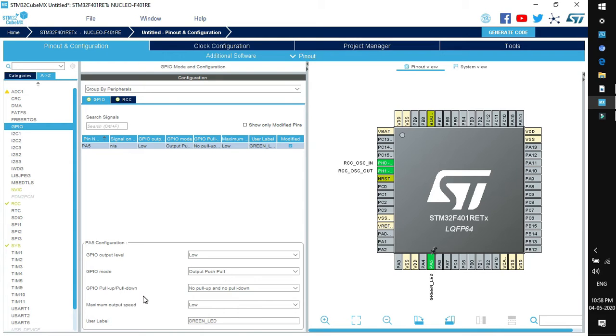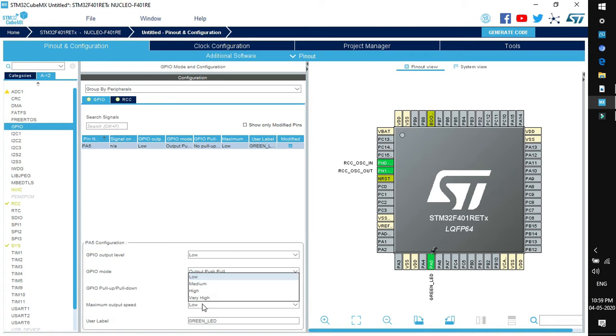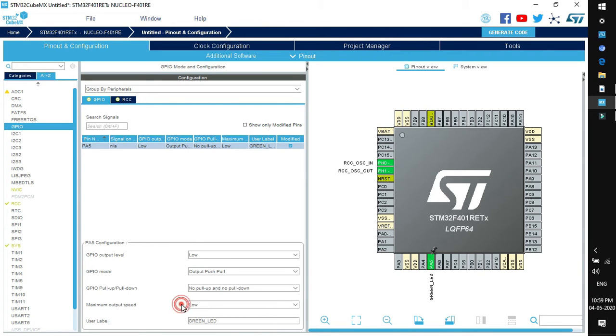Next is pull up and pull down. You can configure the pull up pull down to this particular pin. Next is maximum output speed. There is a variety of speeds available. Right now it's working at low speed frequency. User label as we have labeled it as green LED.